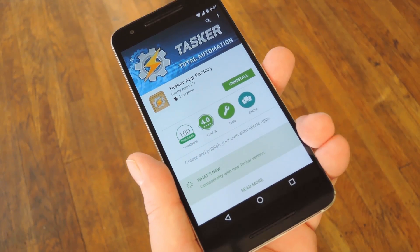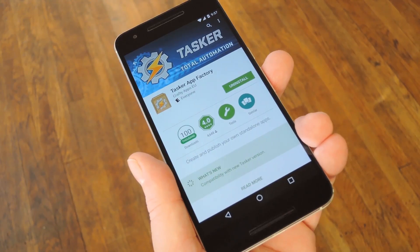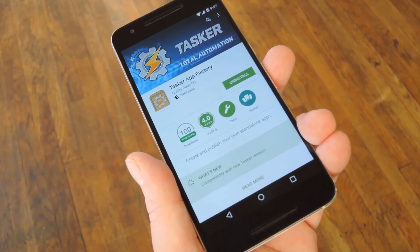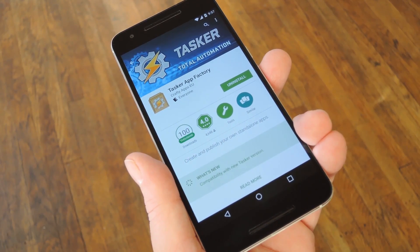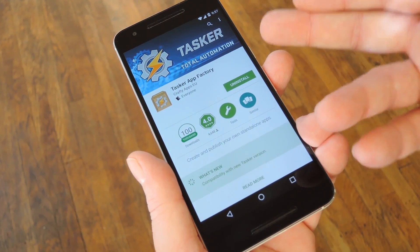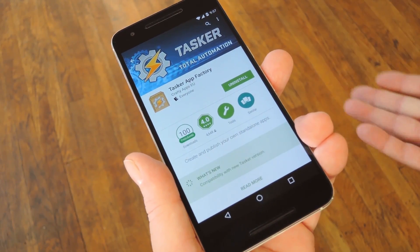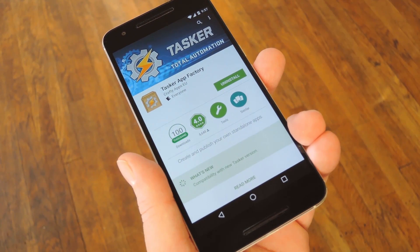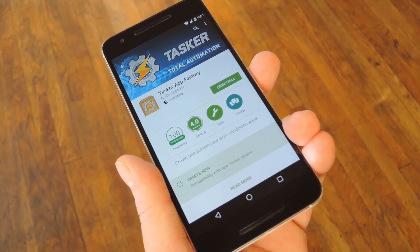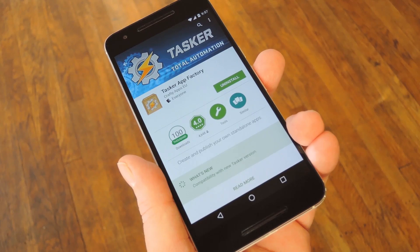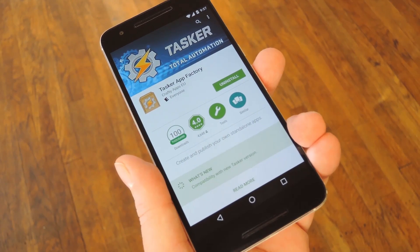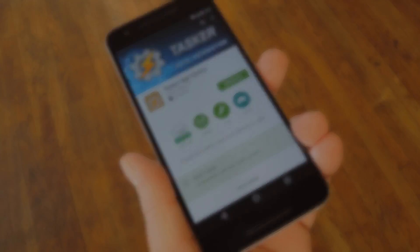So first up, you're going to need Tasker of course, but even with that installed, there's another little free app that you'll have to get as well. It's called Tasker App Factory, and it's basically just a Tasker plugin, so it doesn't run by itself. You can download App Factory for free on the Google Play Store, but once you've got it installed, everything else will be done in the main Tasker app.